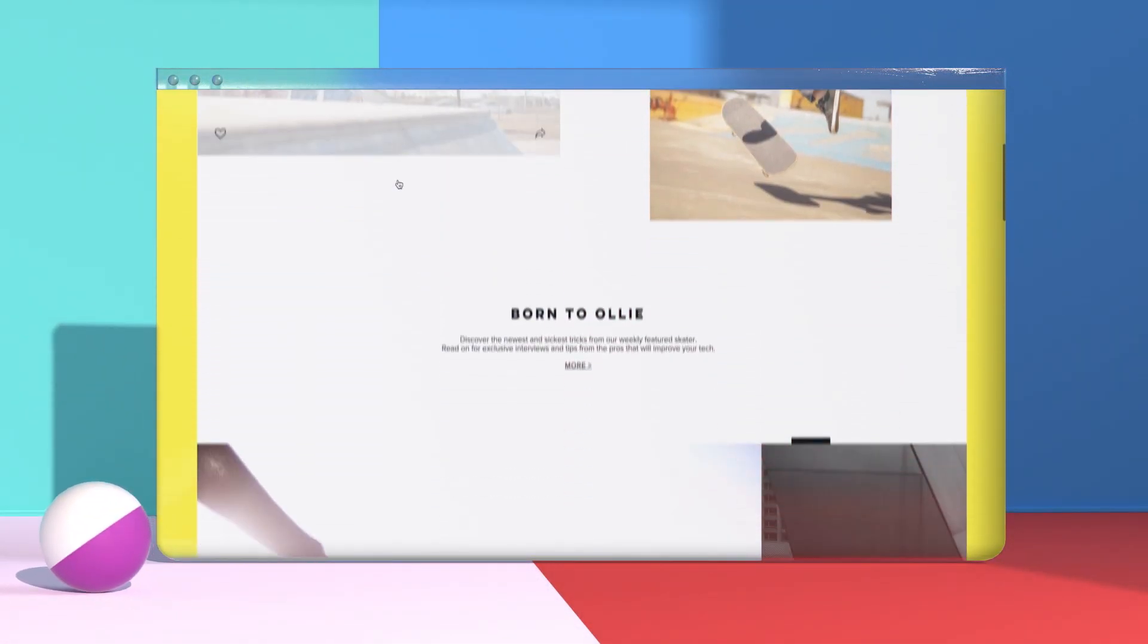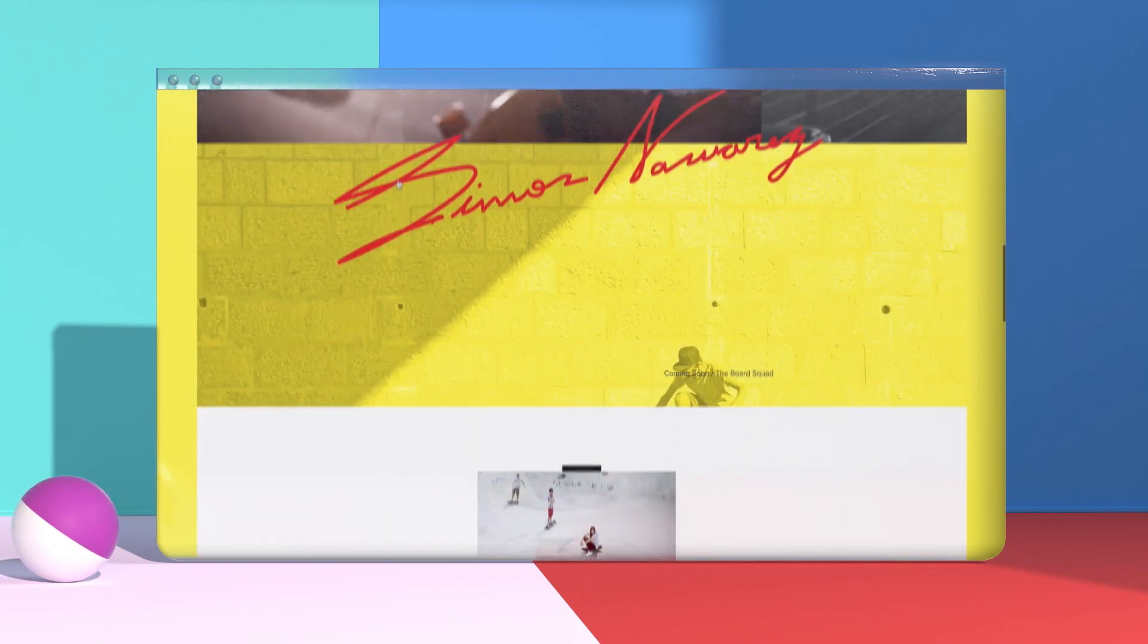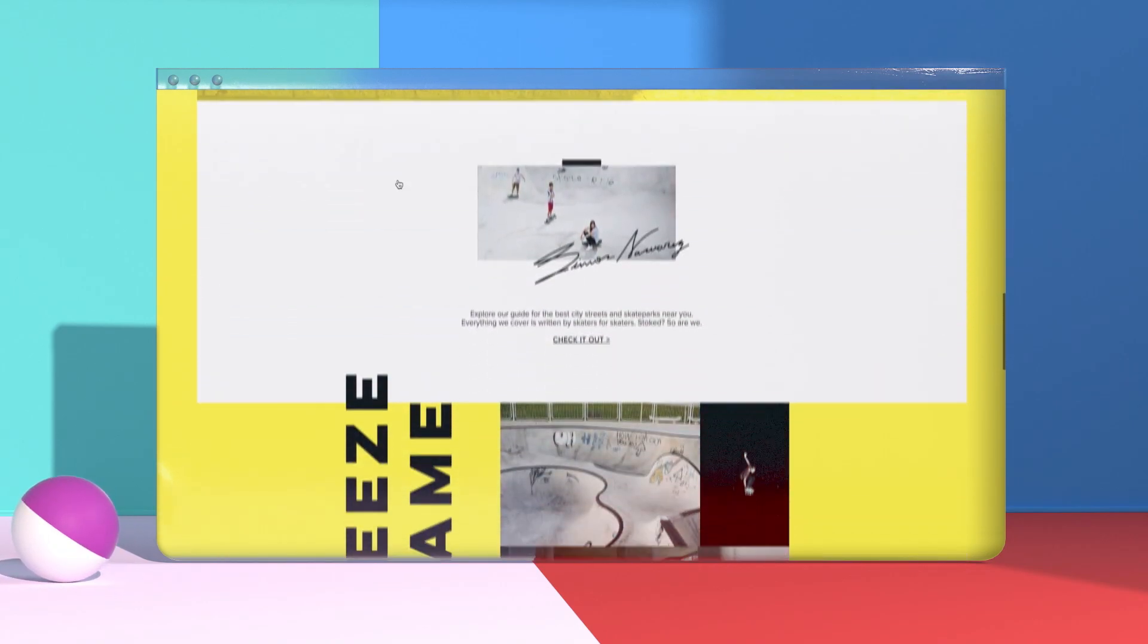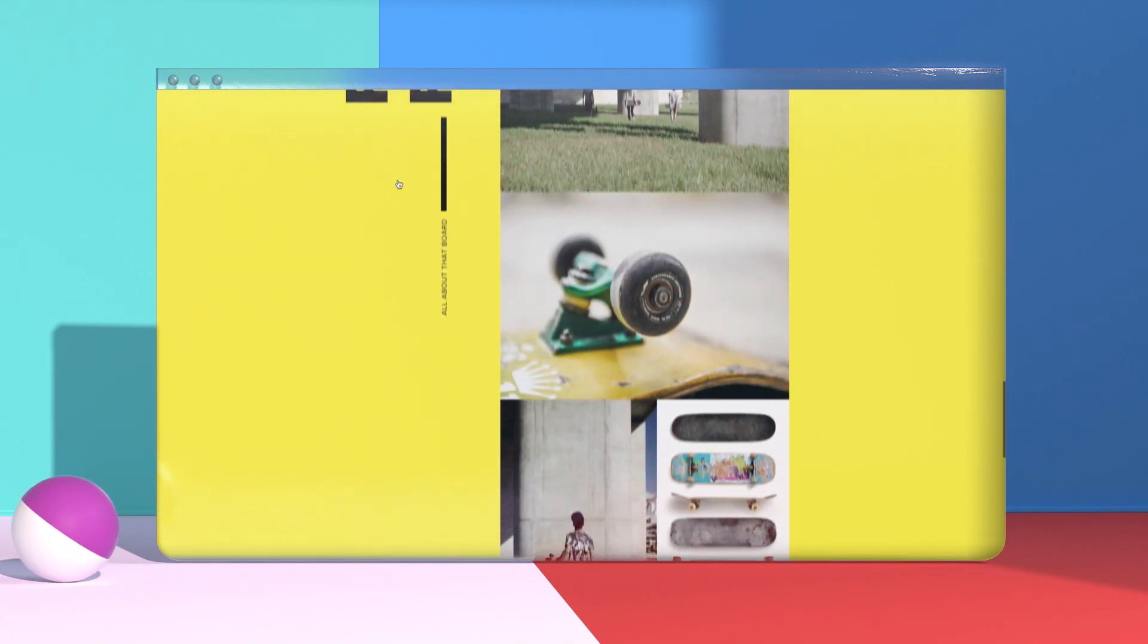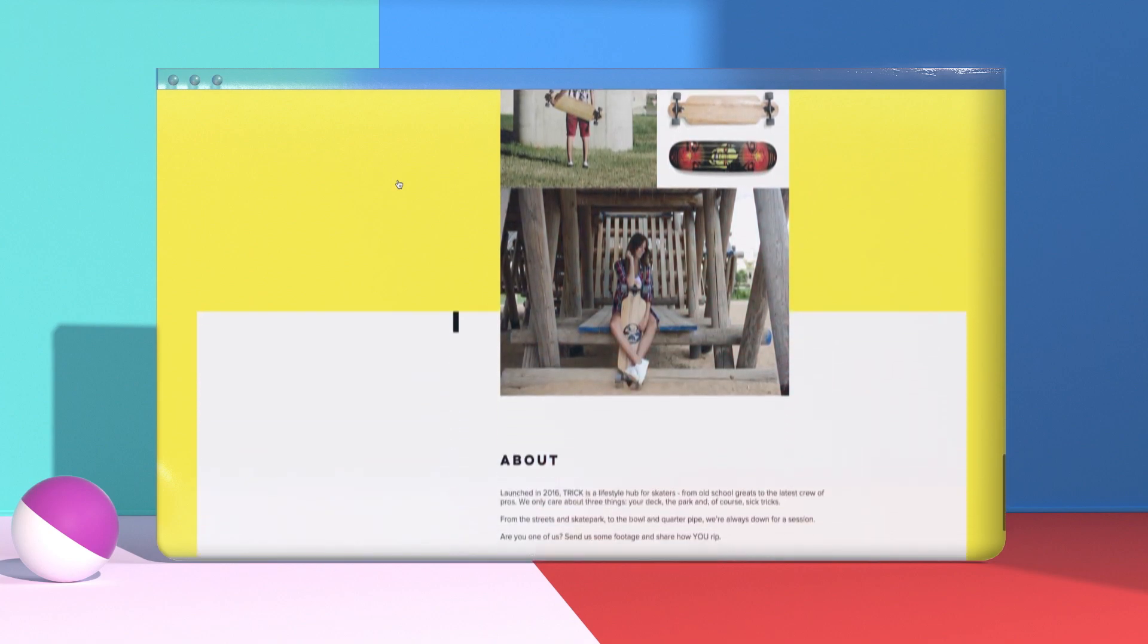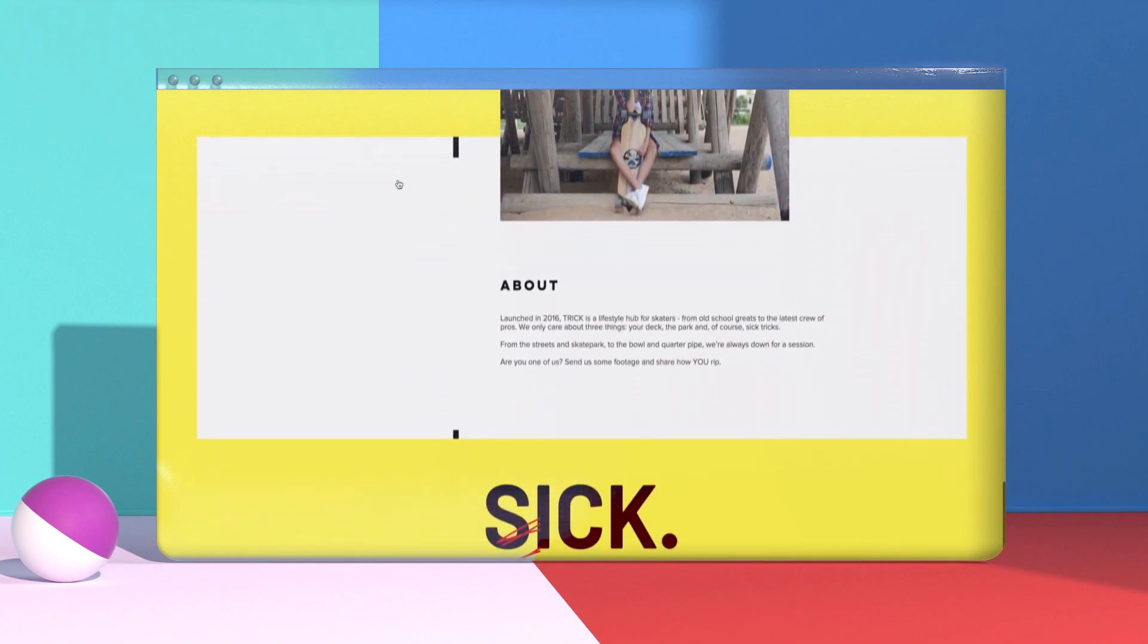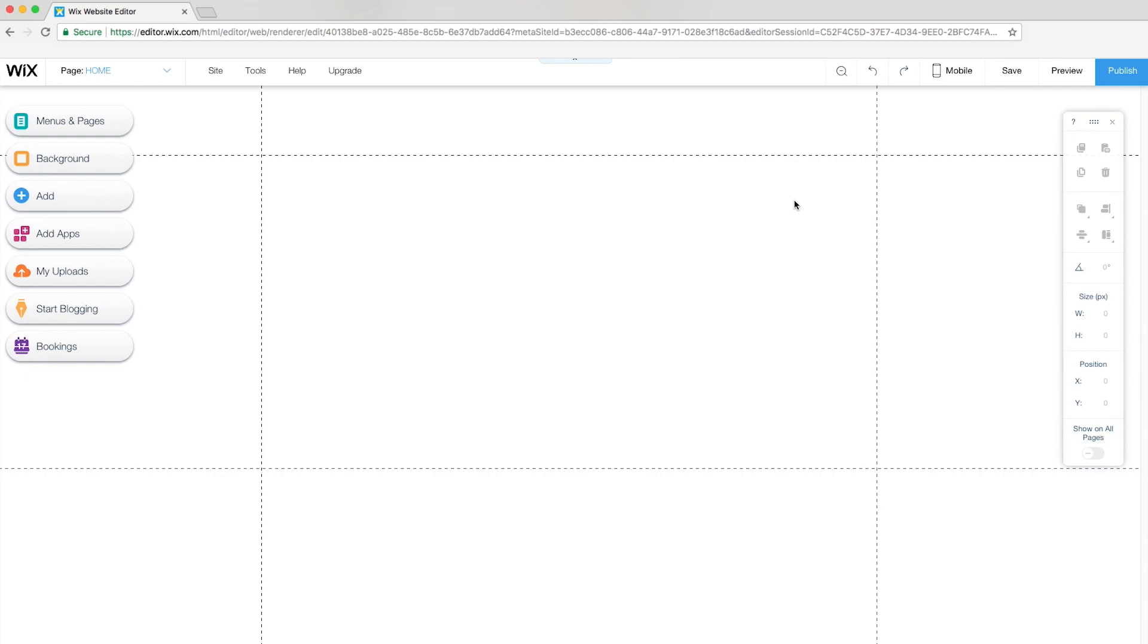Hi, I'm Jeremy from the Wix Design Studio. In this tutorial, I'll show you how a design expert uses the Wix Editor to create an entire gallery-based website with strips, animation, and scroll effects. So, let's dive in. First, I'll open the Wix Editor and start with a blank page.